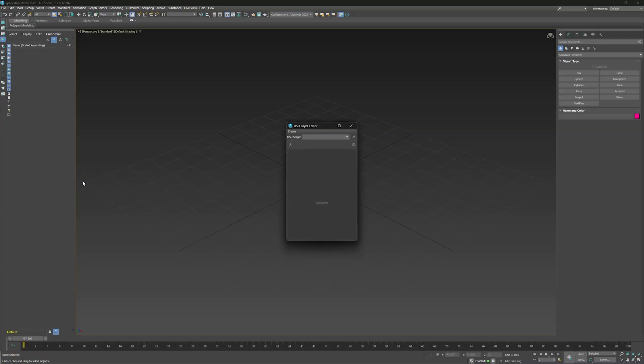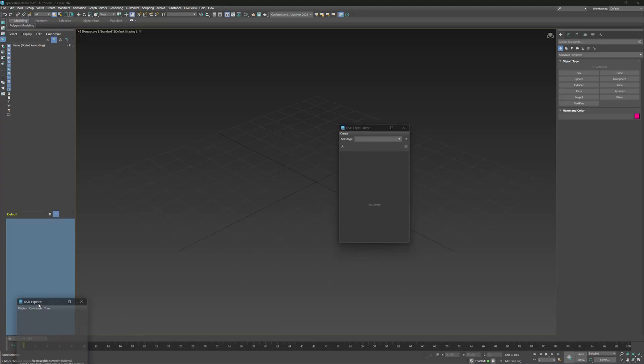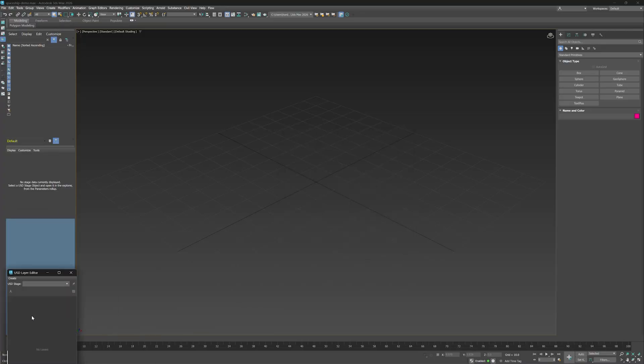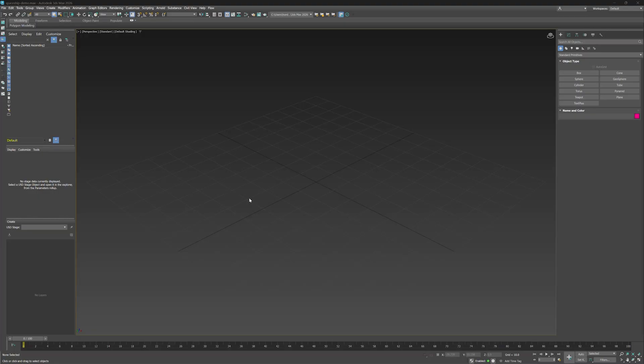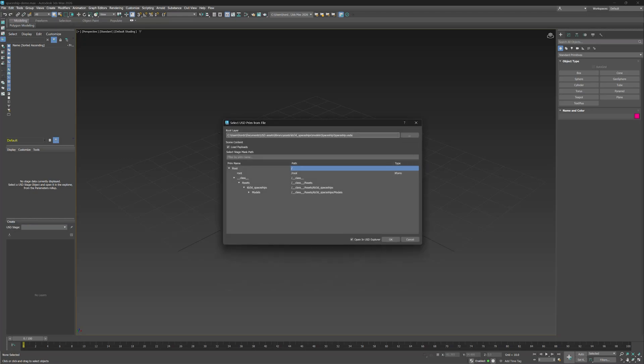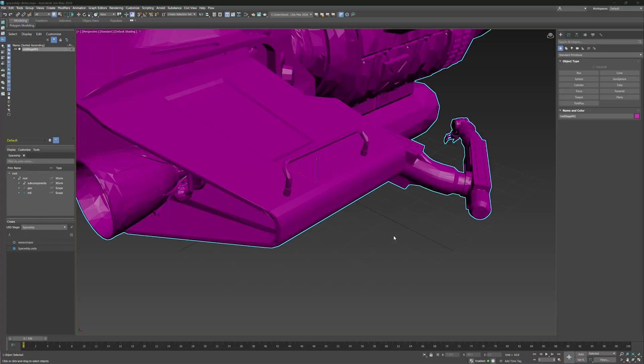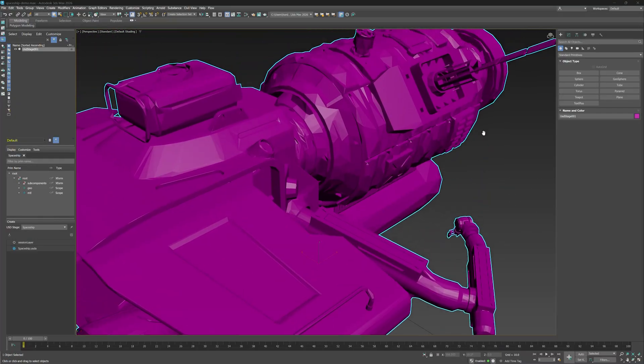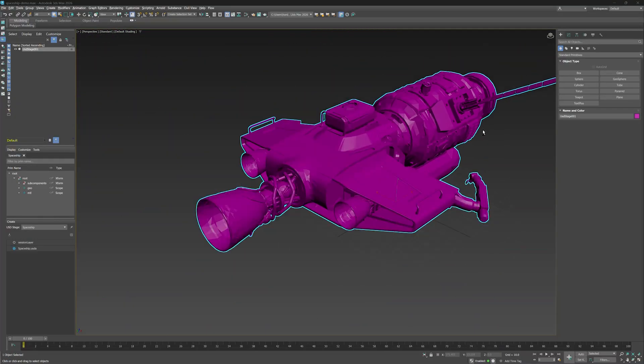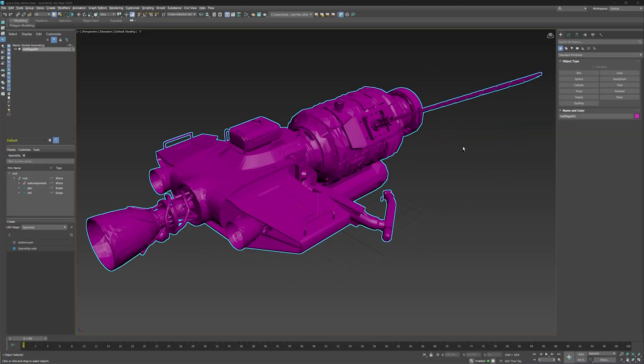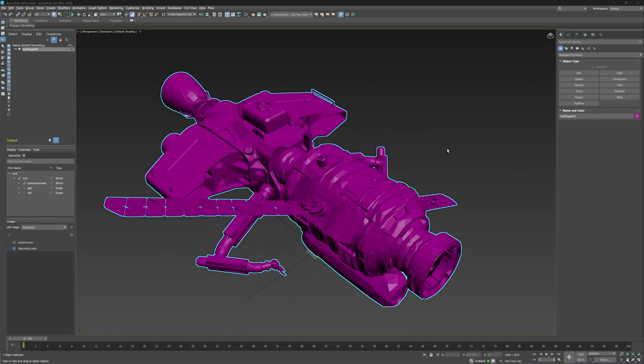We'll dock both windows in the Scene Explorer so they're easy to access throughout the video. With USD already installed and 3ds Max open, let's go to Create in the USD Layer Editor, USD Stage, select your file, and open. Perfect! Here's the Spaceship USD Stage that we're going to work with.